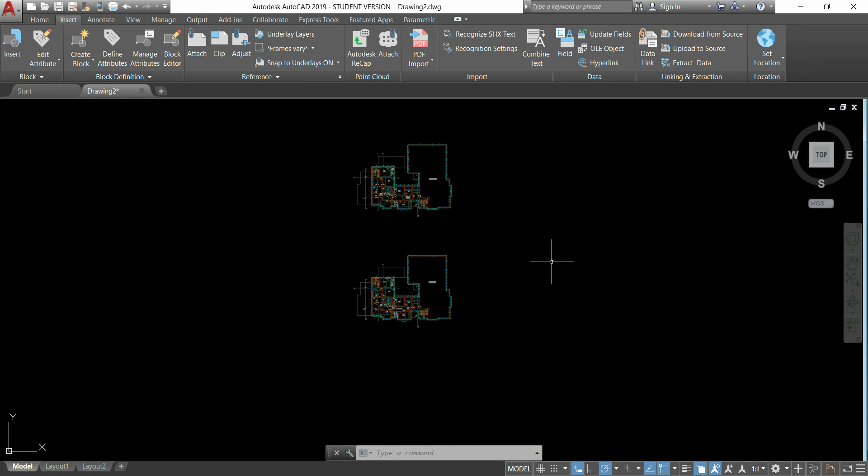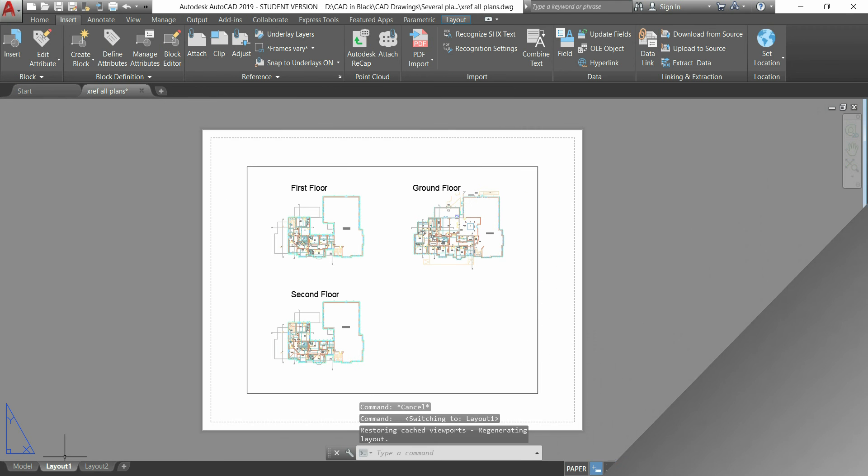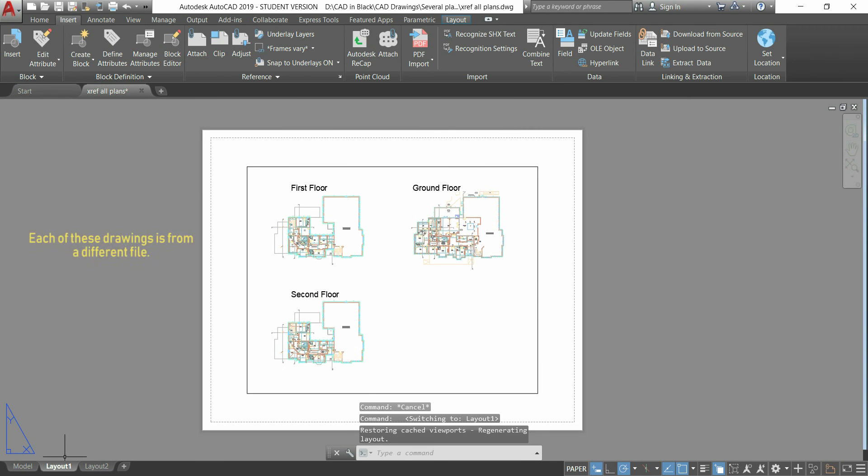In conclusion, external references are very useful for several projects, sometimes with several people working in different files. For example, I can have three people working in each of these files, and I use this current one as a master. The advantage here, is that any file is modified, this master file would be automatically updated.